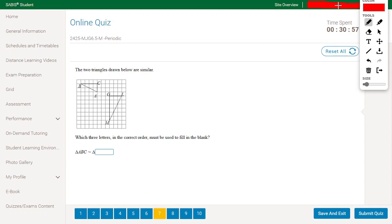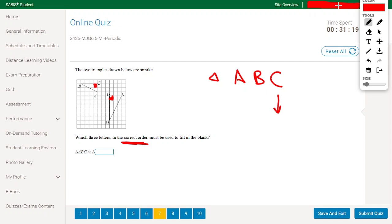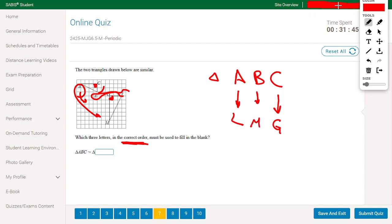The two triangles drawn below are similar. Which three letters in the correct order must fill in the blank? Looking at the figures, C is a right angle and G is a right angle, so C corresponds to G. Rotating the second triangle 90 degrees counterclockwise, A maps to L and B maps to M. The answer is LMG.